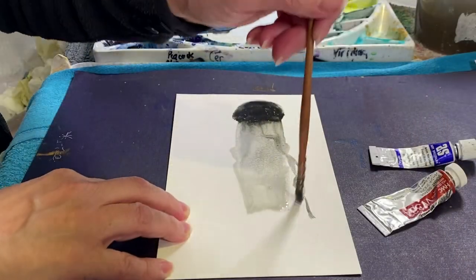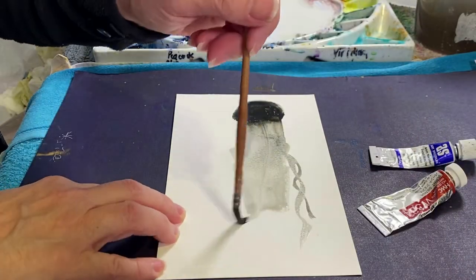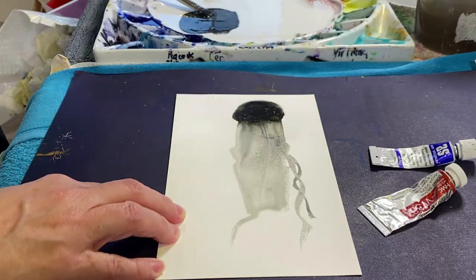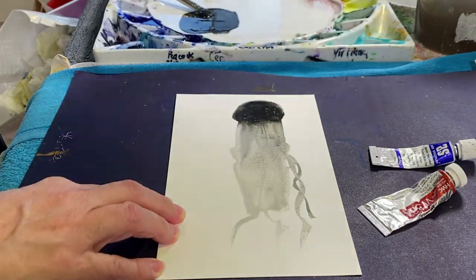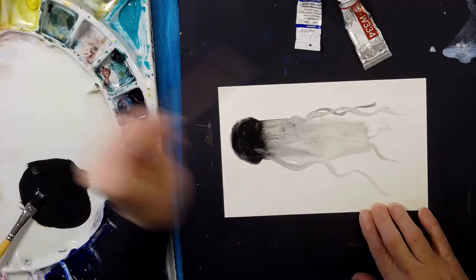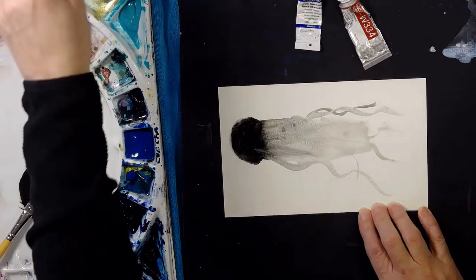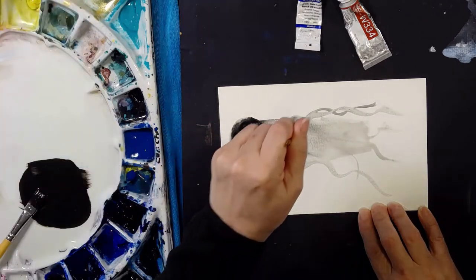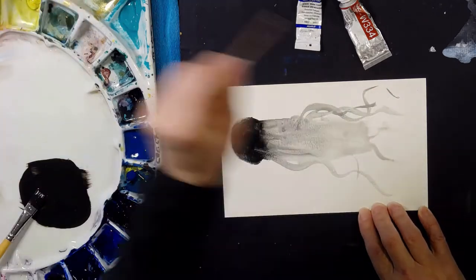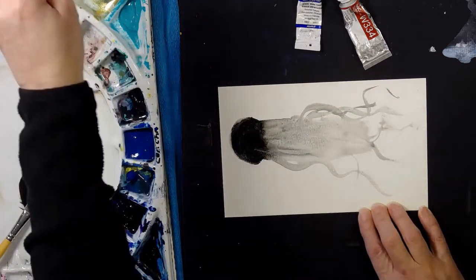If you only have Ultramarine rather than French Ultramarine, the result is exactly the same. Perhaps not as light fast but really just as beautiful. Because whether it's French Ultramarine or Ultramarine, it really doesn't matter.